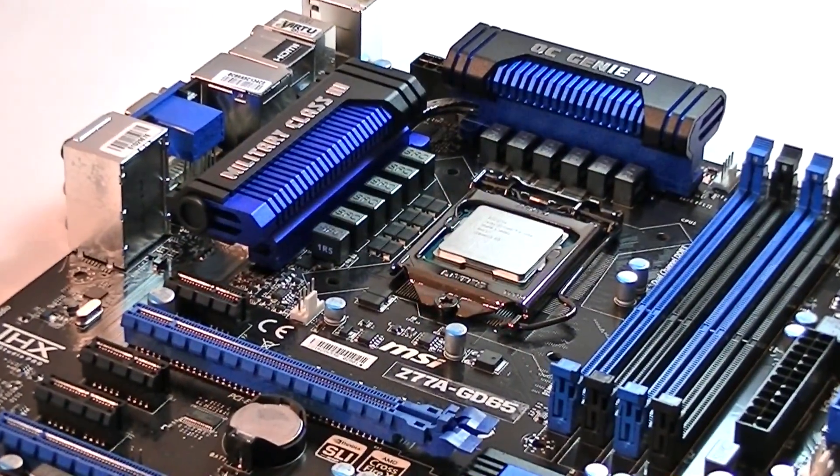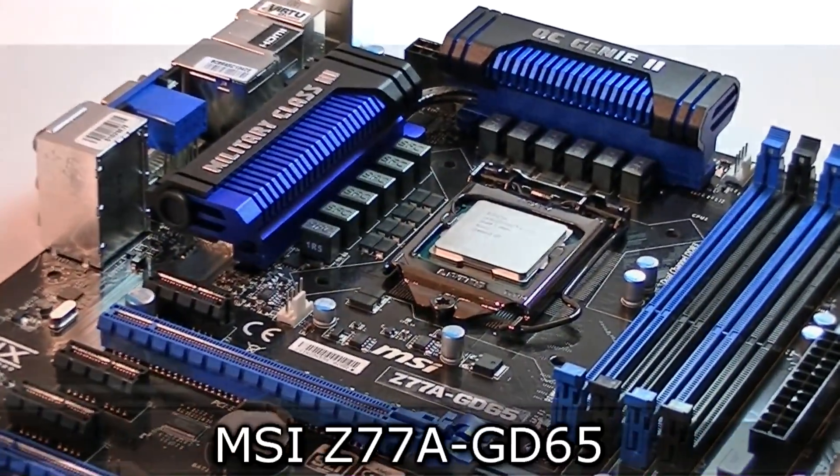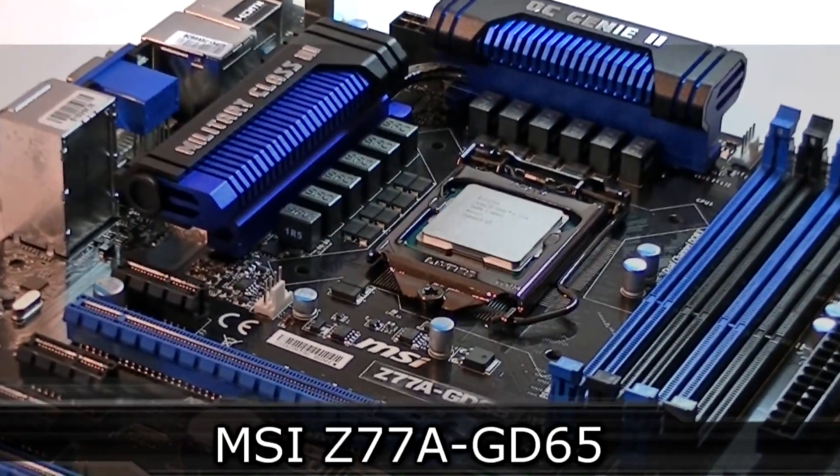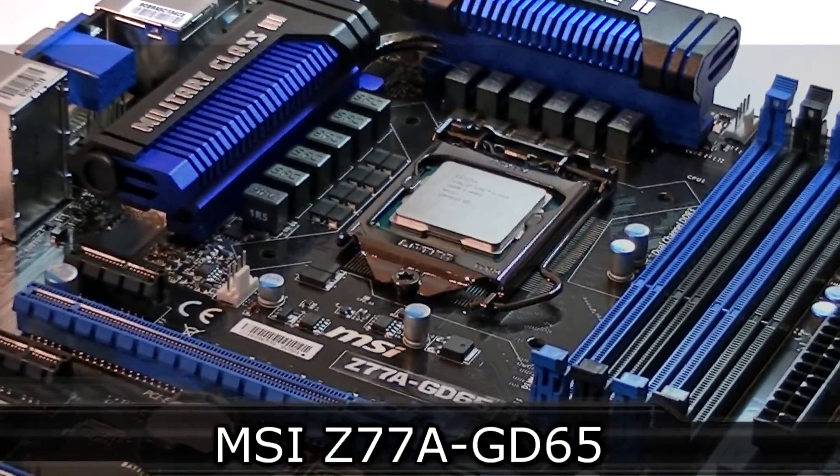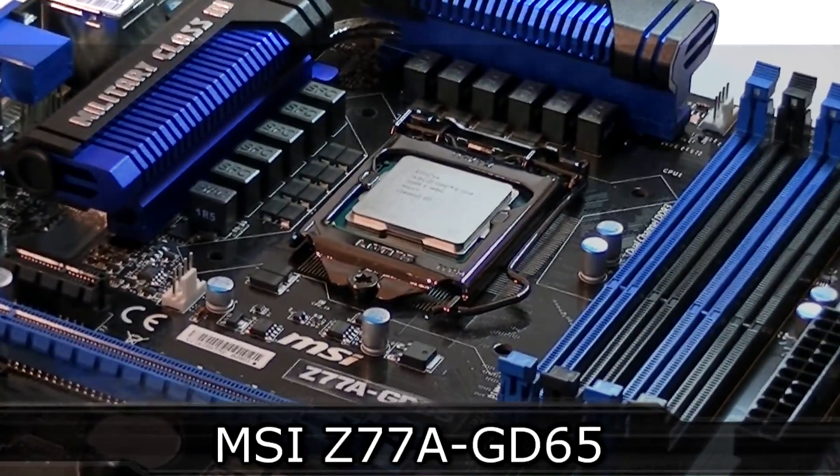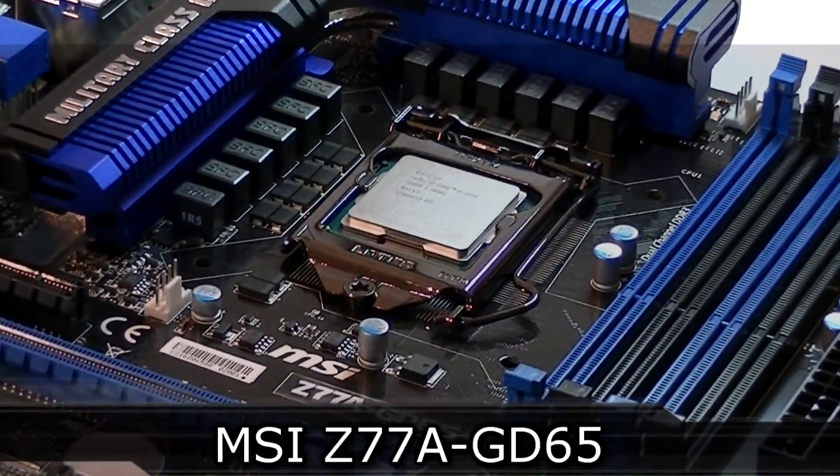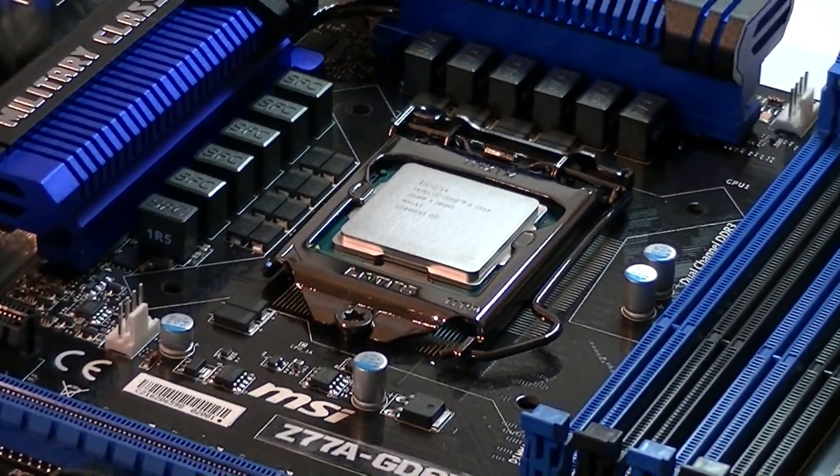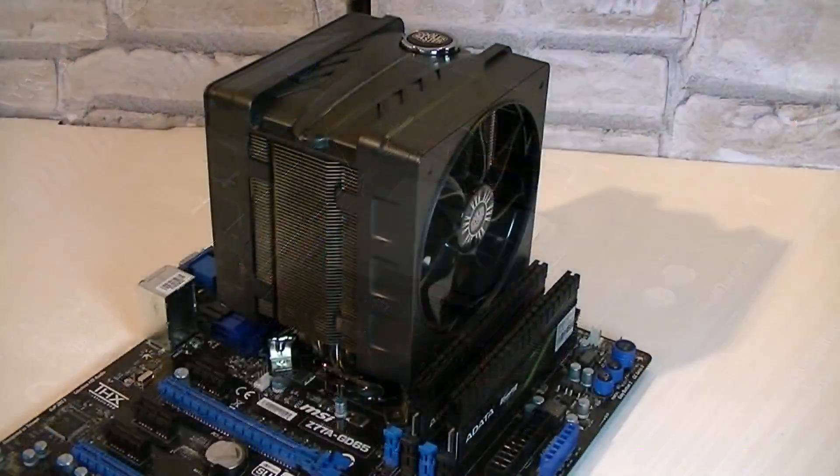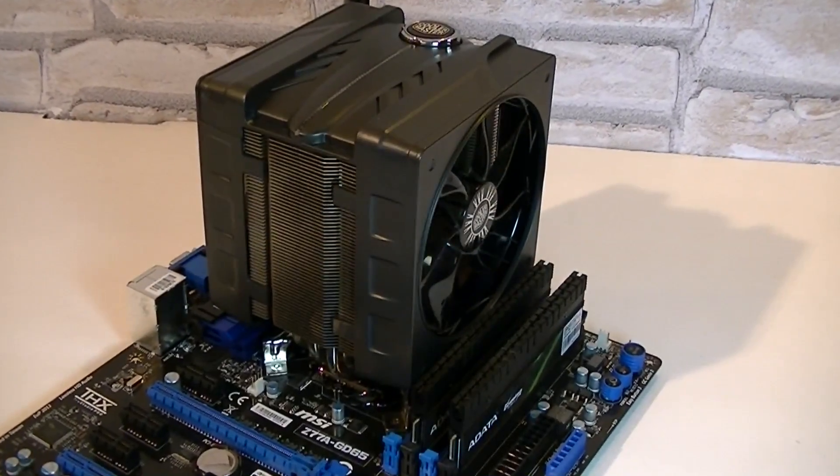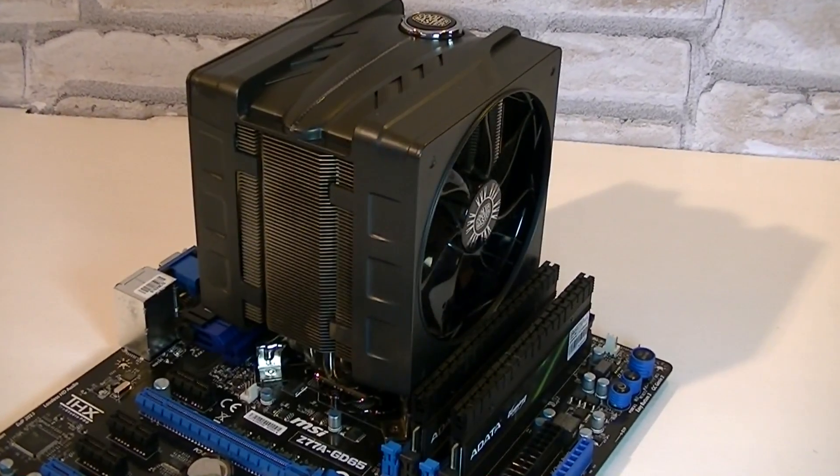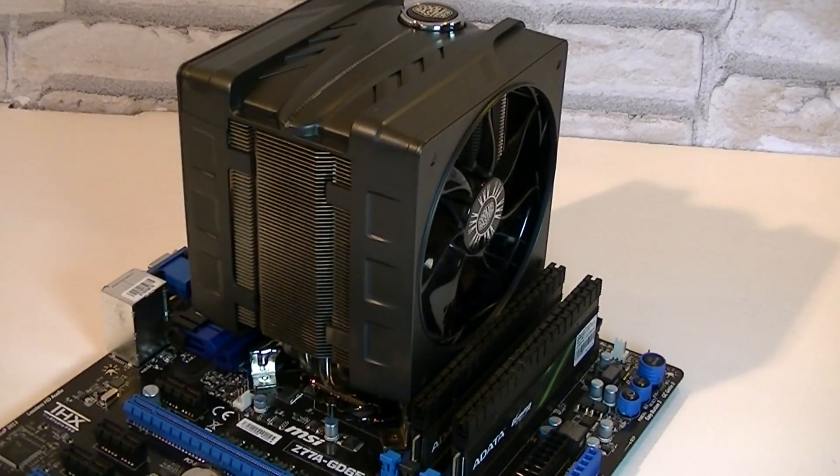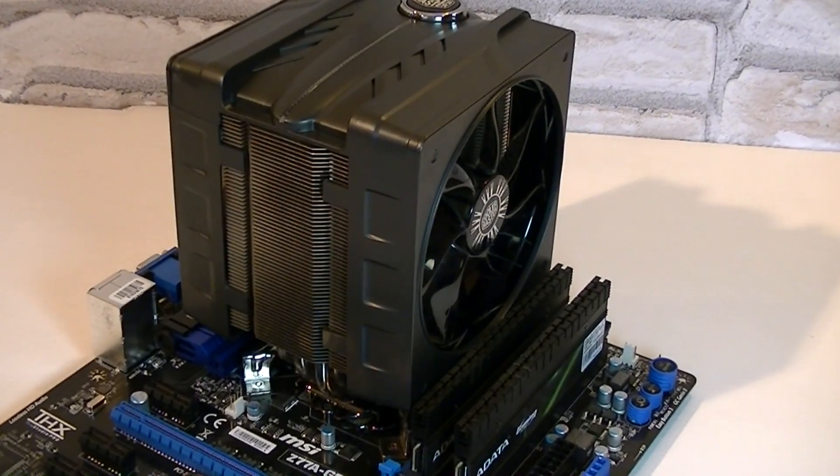For this review I'll be installing this processor in the MSI Z77A-GD65 motherboard which I reviewed earlier before. And just so you know I installed the Cooler Master V6GT CPU cooler instead of the Intel stock heatsink.